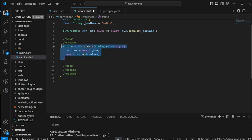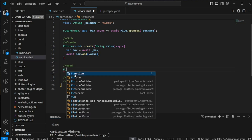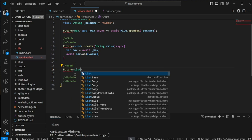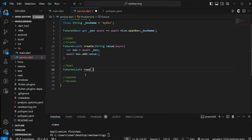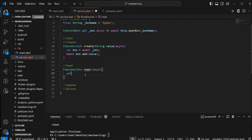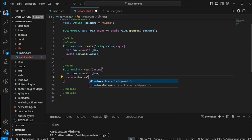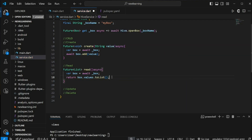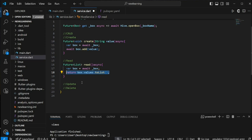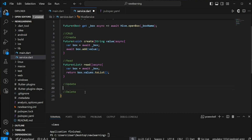That's it for the create method. Next comes the read method. The read method will return a list, so it will be a Future List type that takes no parameter. Again, firstly we need to retrieve the database instance using the get method. Once we retrieve the database instance, we can use box.values.toList() to get all the values stored in the database and return it. That's it for the read method.